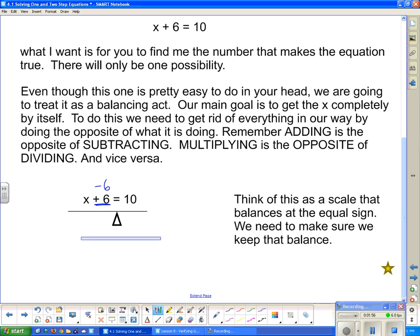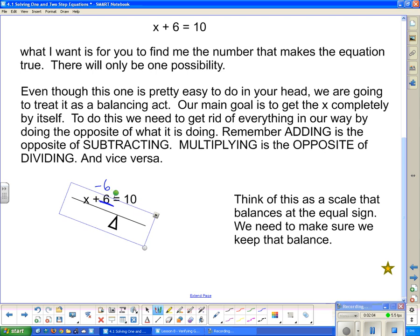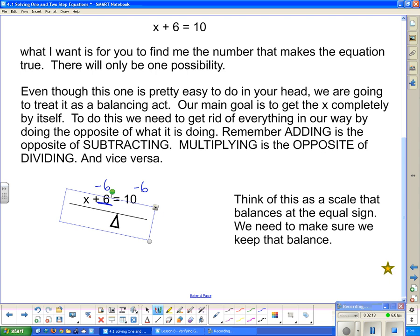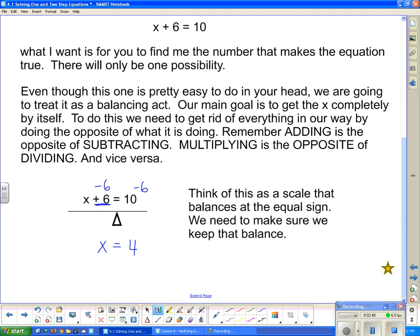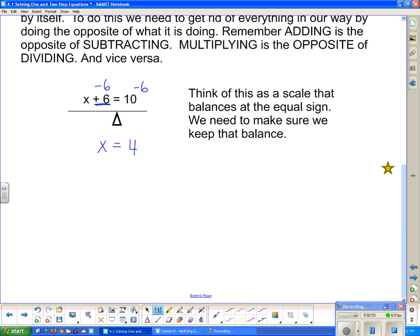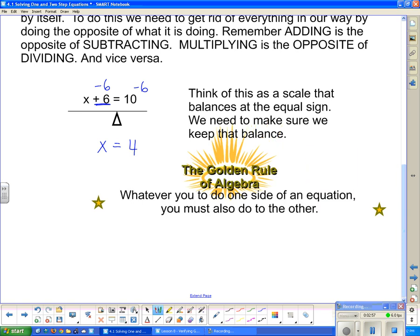Since it's being added to the x, the opposite would be to subtract. If I just subtract 6 on that side, then that side gets lighter and my scale tips, because the other side is heavy. So to restore the balance, I have to subtract 6 from that side as well. I get x on one side and 4 on the other — which is what we got before. This is just the mathematical way of doing it, because not all of them are going to be as easy as x plus 6 equals 10. Whatever you do to one side of the equation, you have to do to the other — that is our golden rule of algebra.